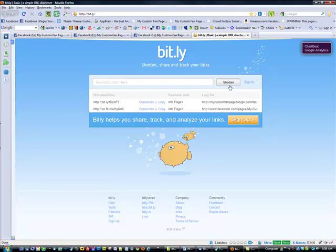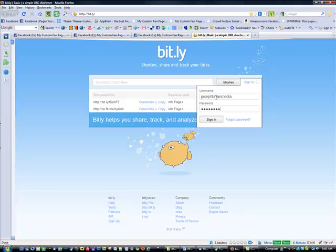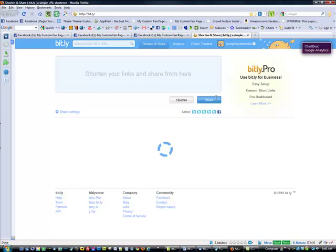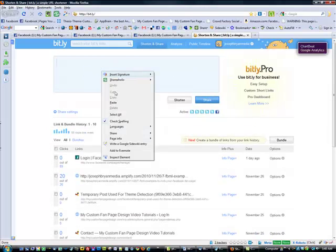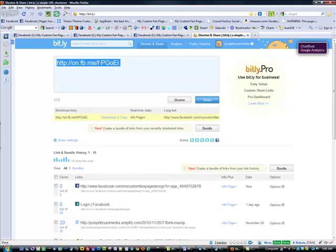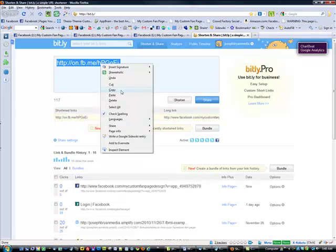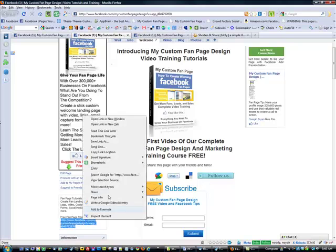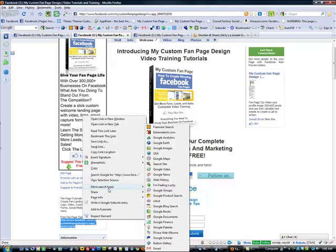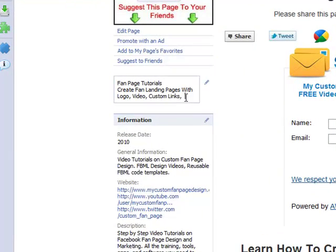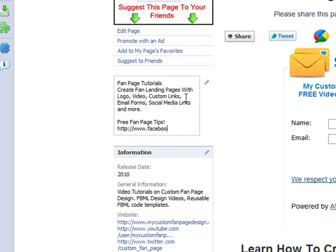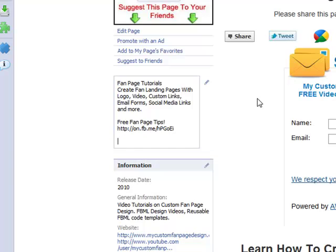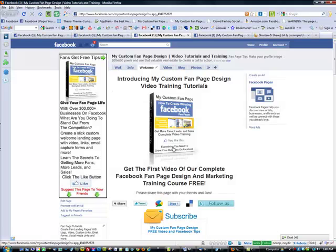So you can go ahead and shorten your URLs. But if you do want to have tracking information, you can go ahead and sign up for an account. We already have an account, so in this case, go ahead and sign in. And we simply paste our long link there and now it's been shortened to something more manageable. So we'll go ahead and copy that and replace that with the shorter link.